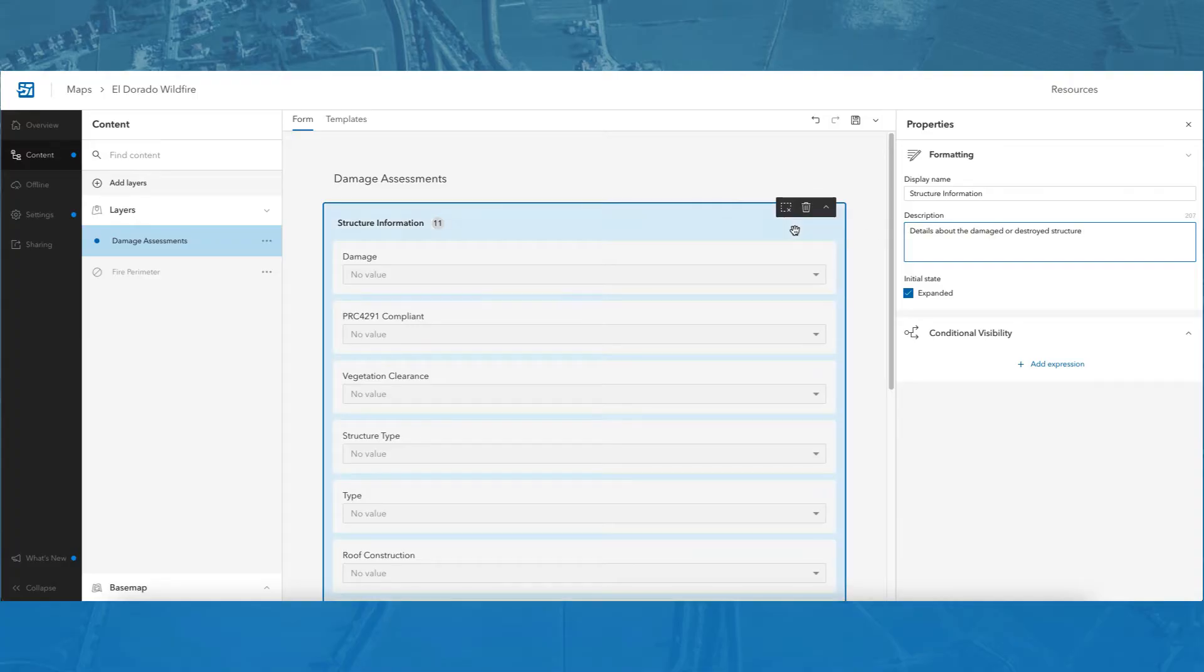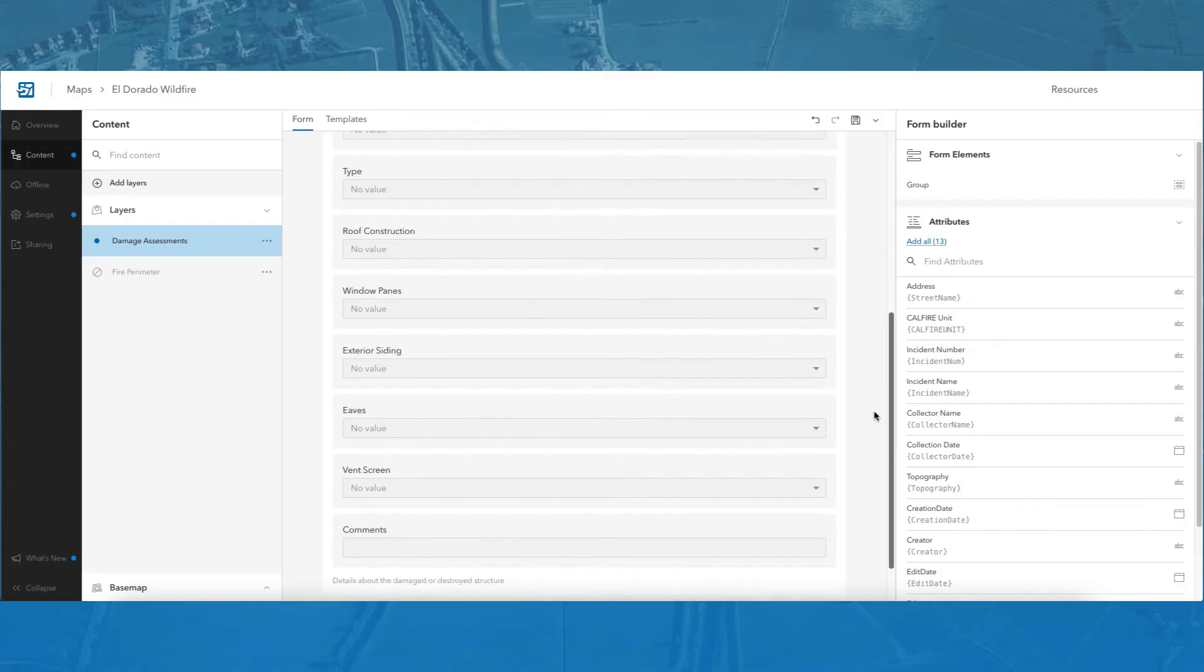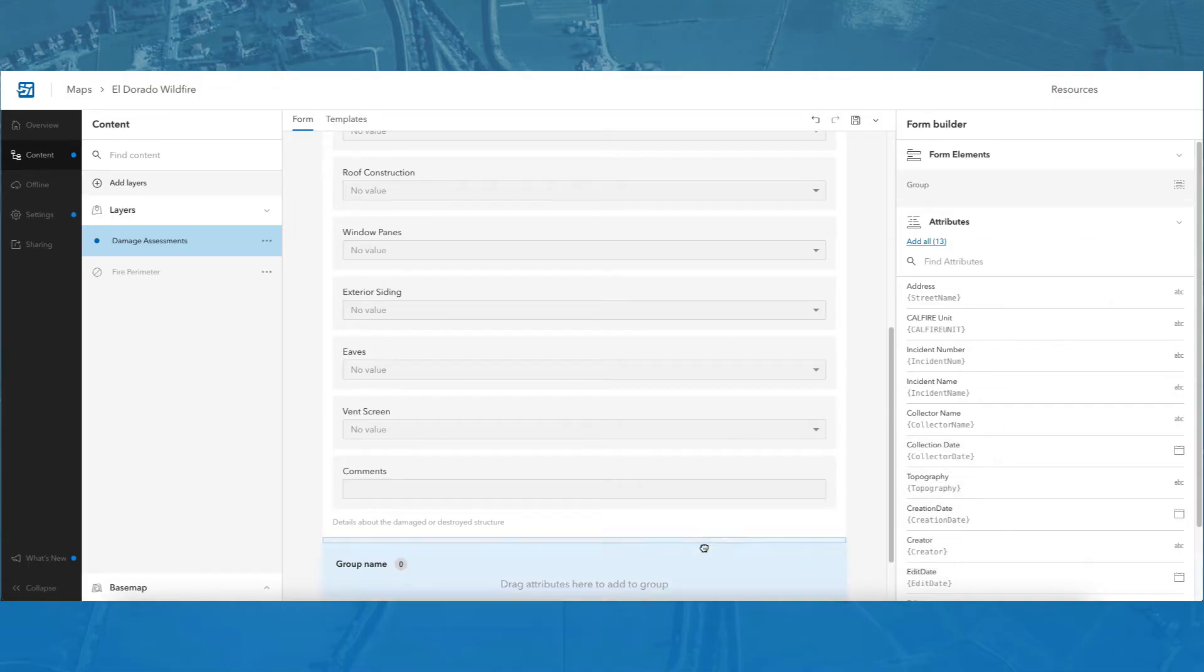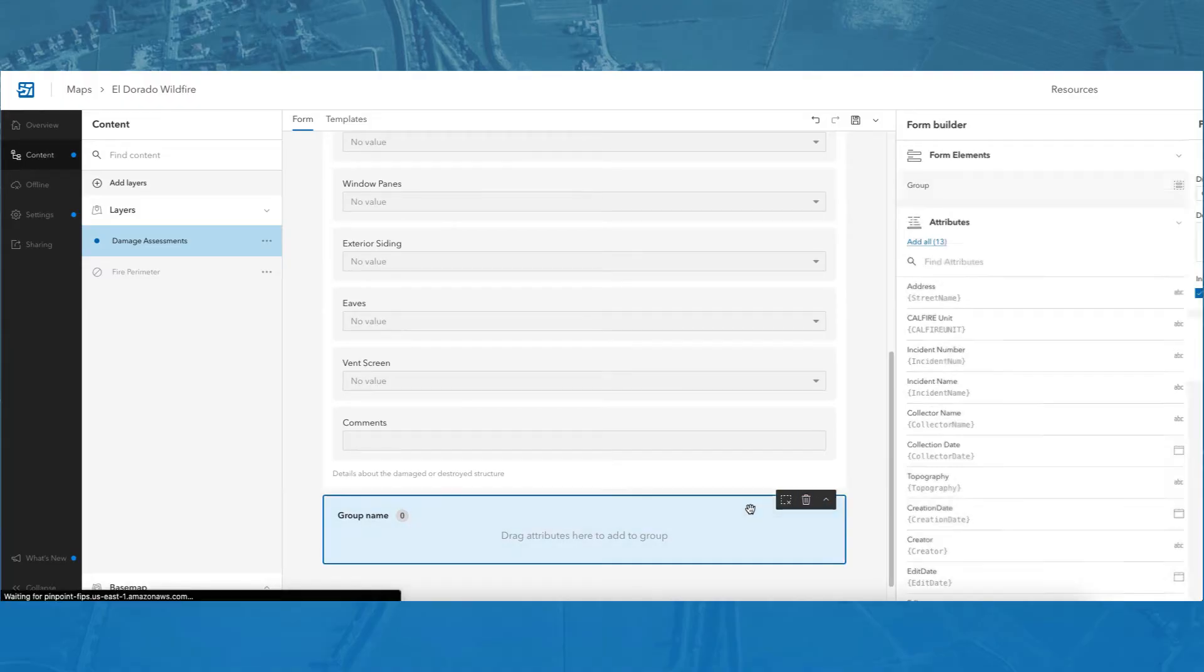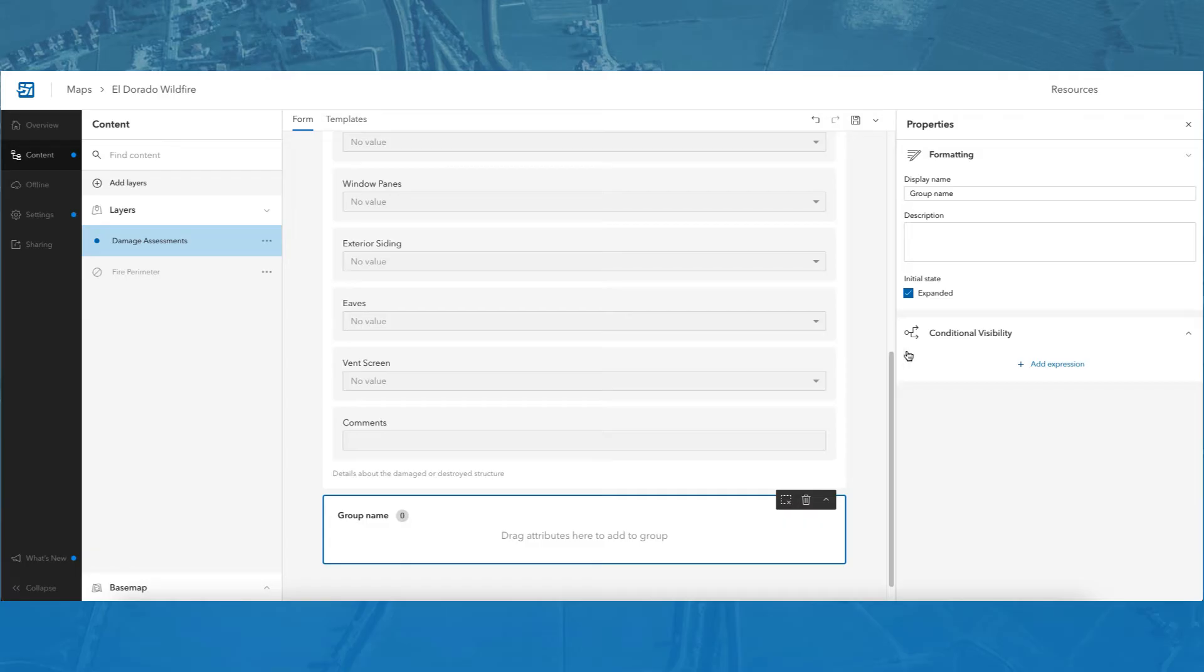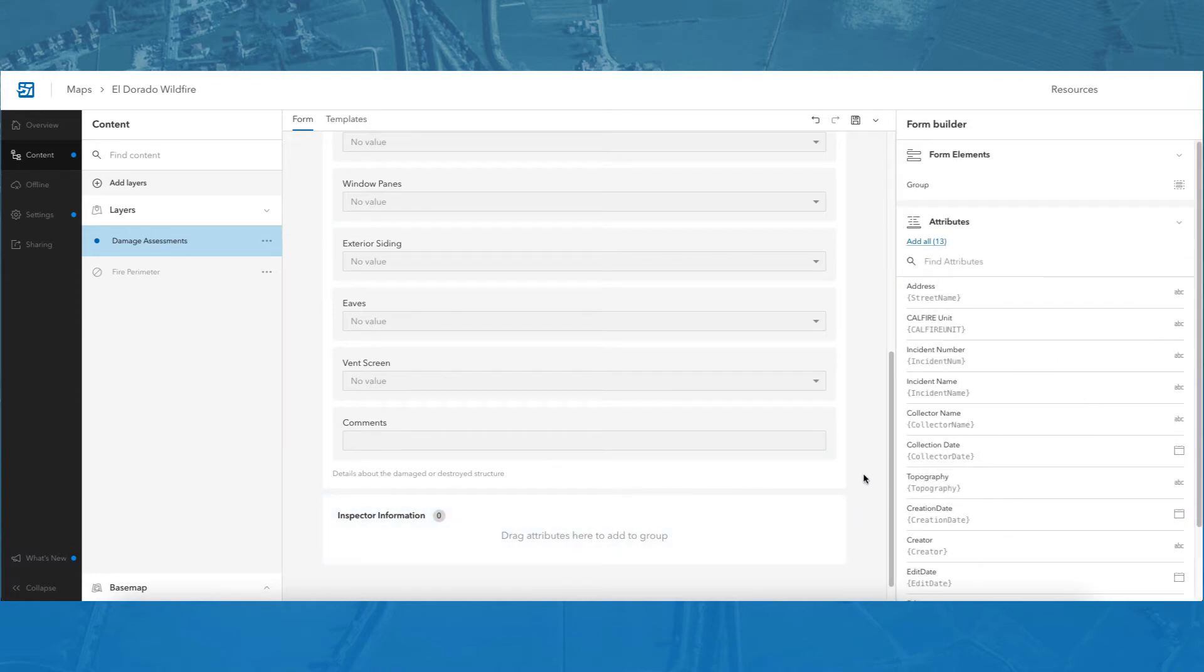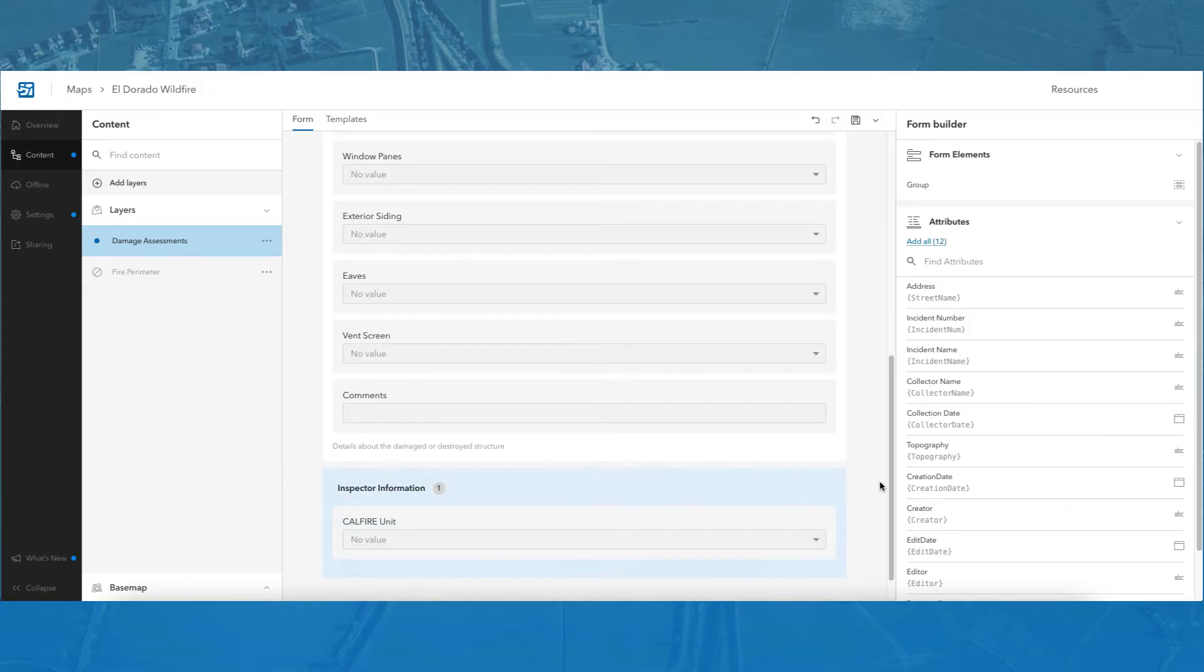The third way to create a form is by manually adding groups and fields to the canvas. I can do this by dragging and dropping a group form element onto the canvas. A group element allows me to organize similar form entries together. Selecting the group will bring up the formatting options for that group, and I can change the group name to Inspector Information. Next, I can manually drag and drop fields, such as the CAL FIRE unit, into this group as well.